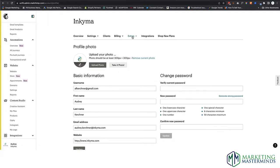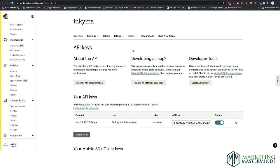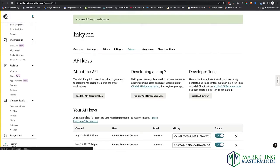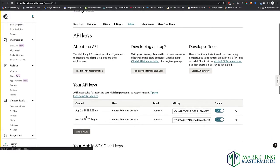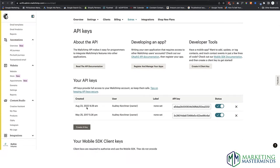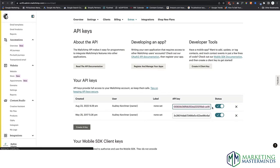Your API key sits under Extras. I have a key created here for something else, so I'm going to create a new key. This is the one I just created. I'm going to grab that completely — make sure you go all the way over — then hit Copy.